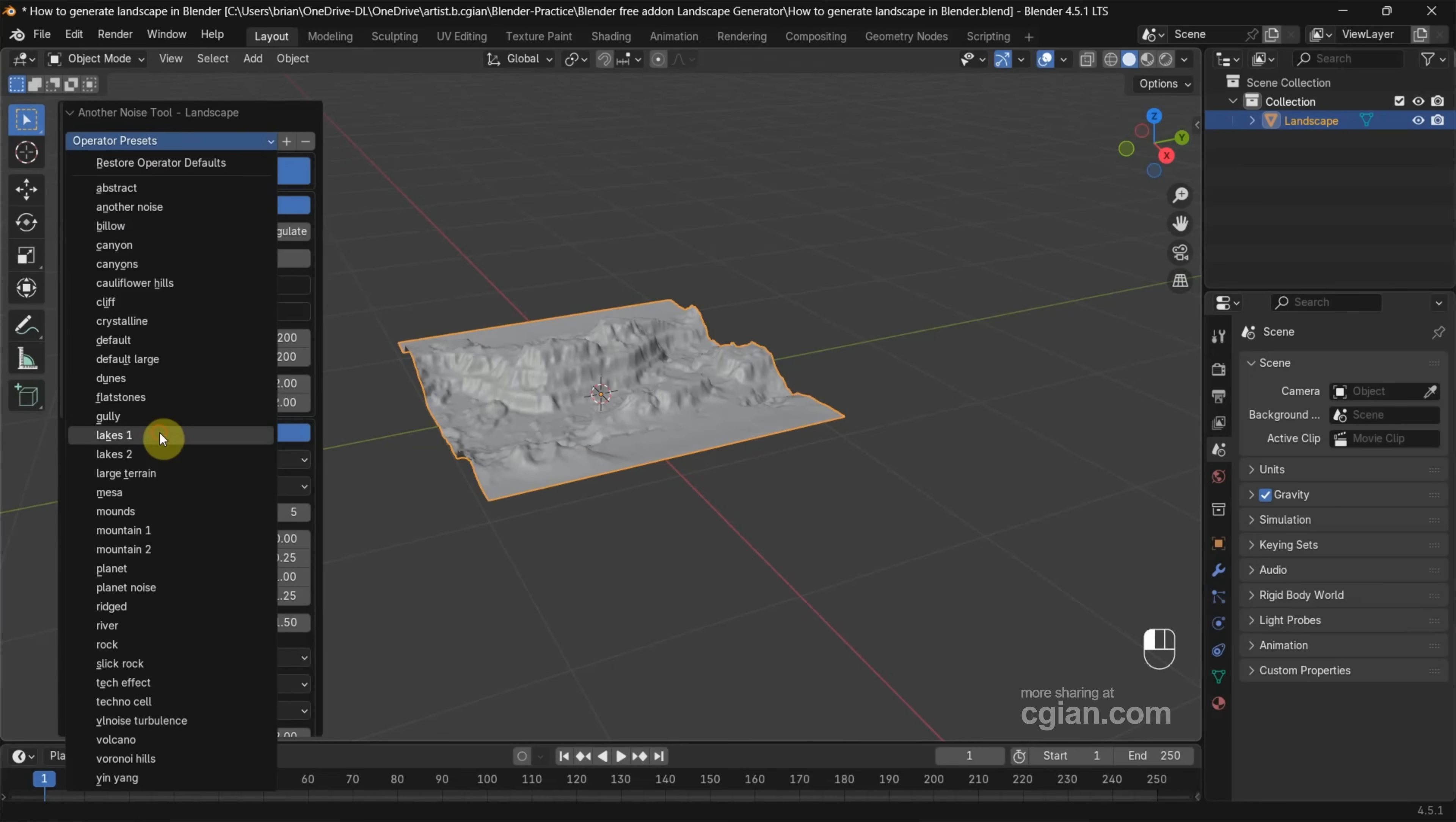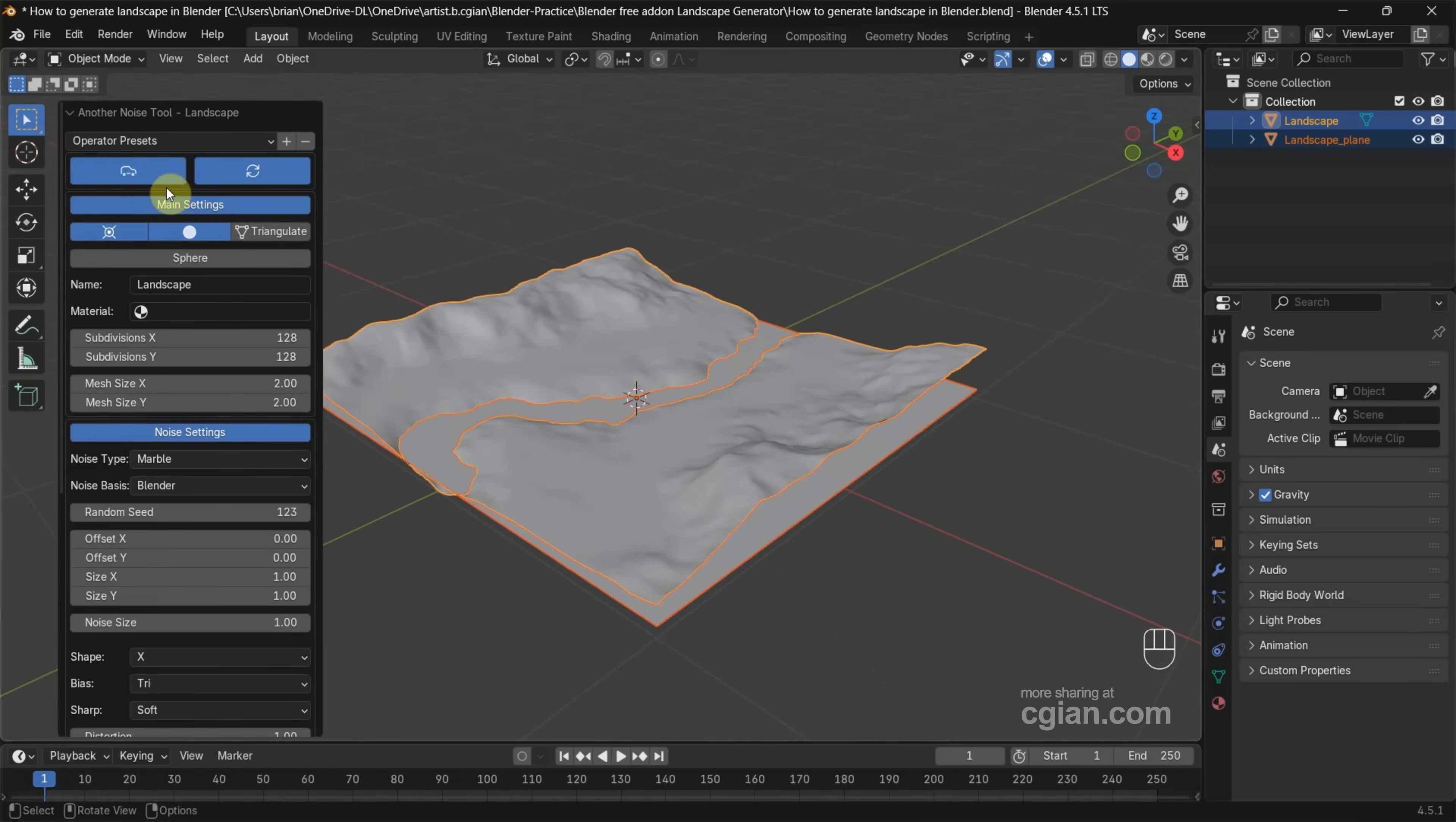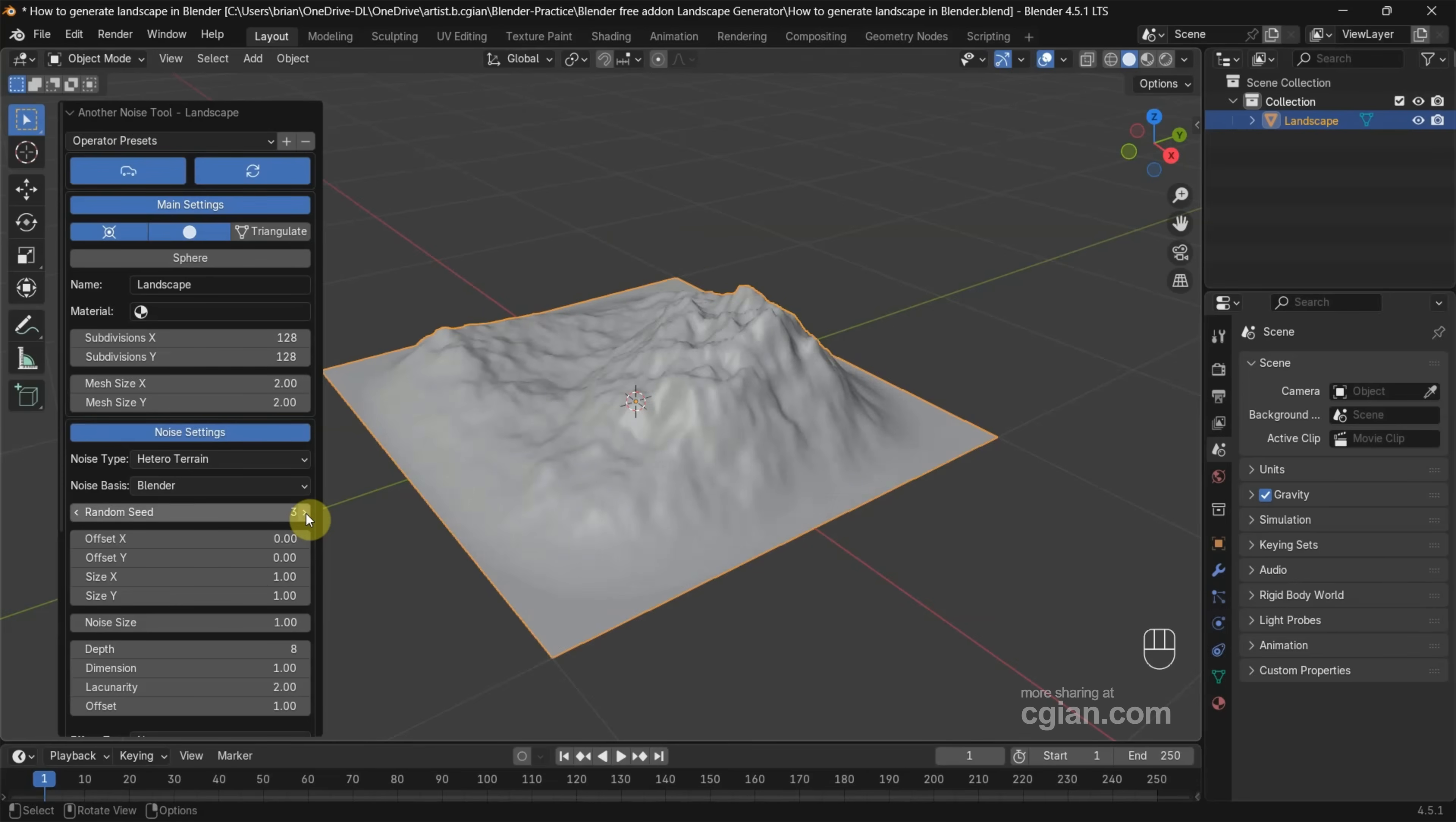We can change to Peak, and we can change to River. Many options. And we can go back to Default. Then we can change the shape of the landscape. For example, we can use Random Seed to change the appearance of the landscape.